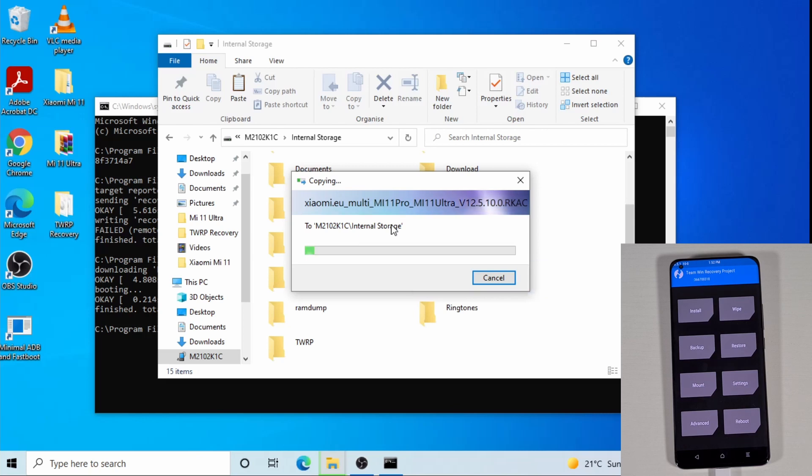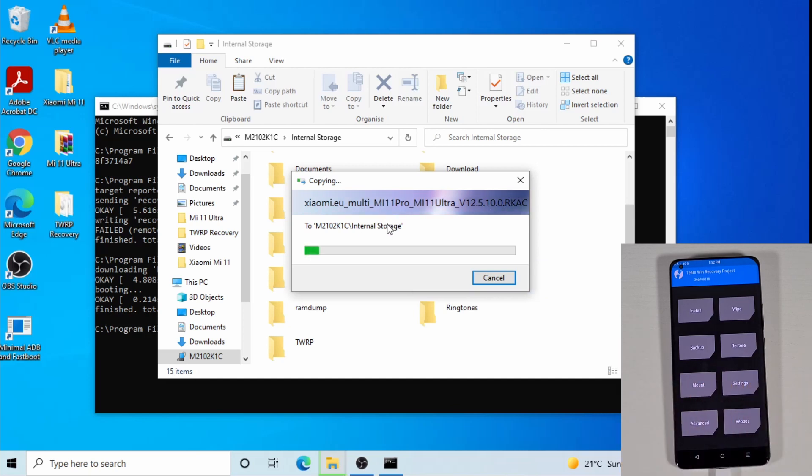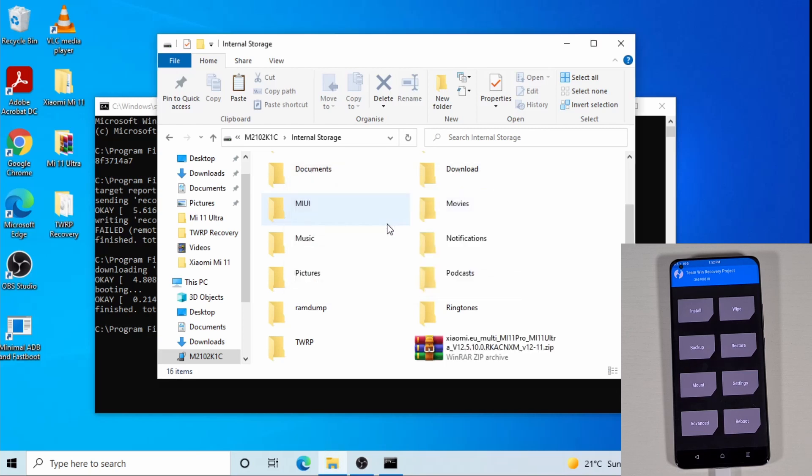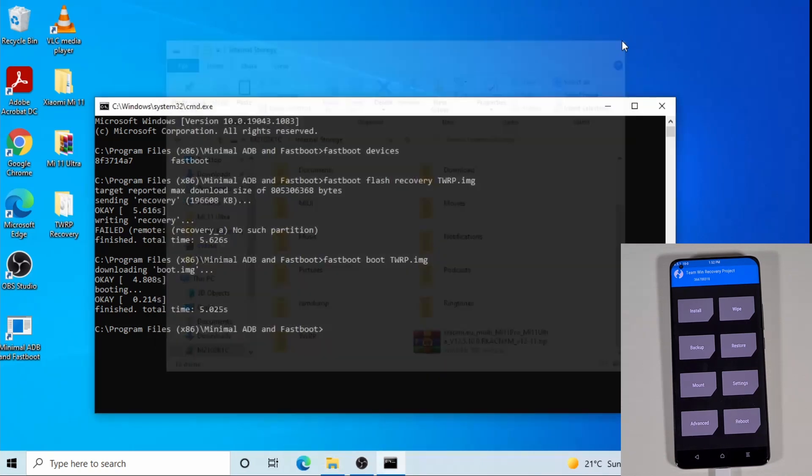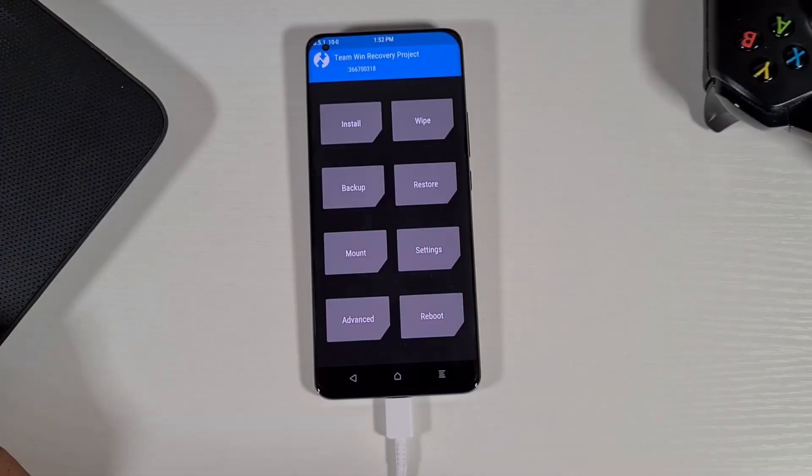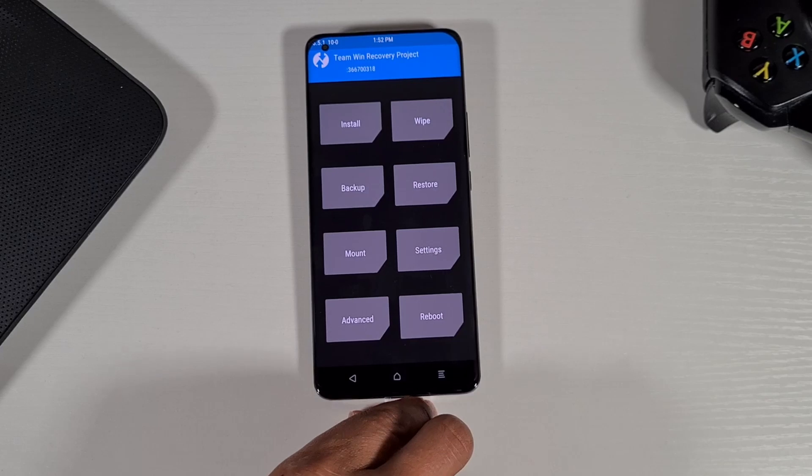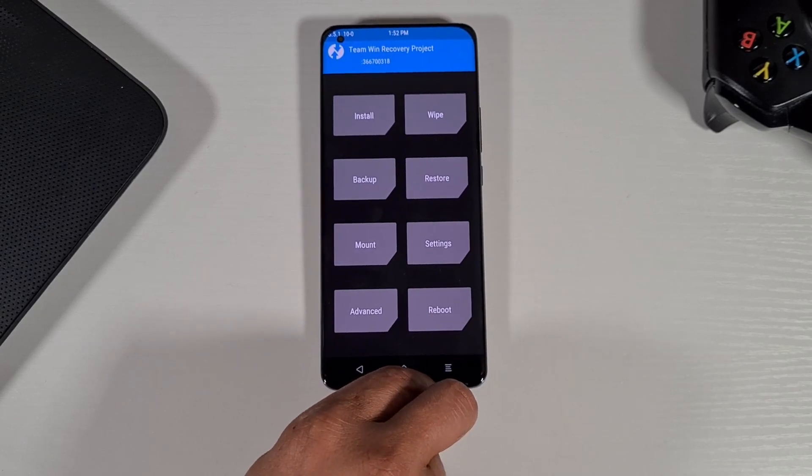Okay, once the ROM has finished copying over, you can close all this and then proceed on the phone. Then we can unplug the phone.